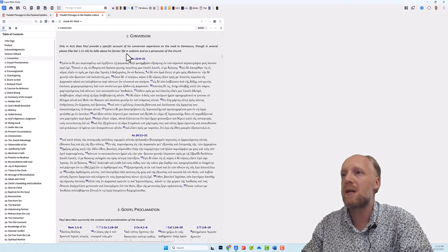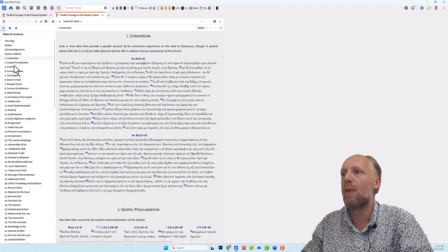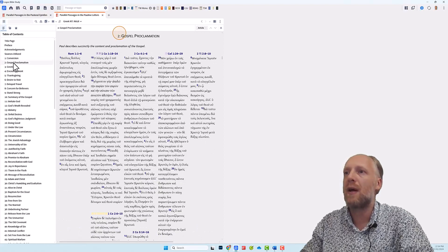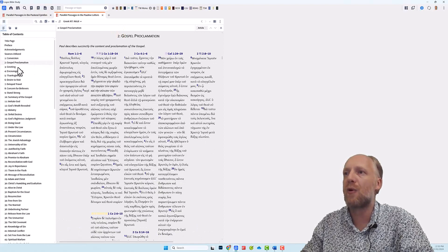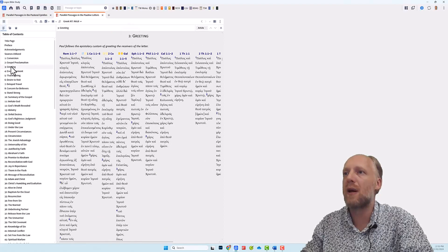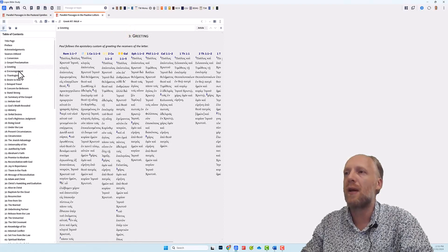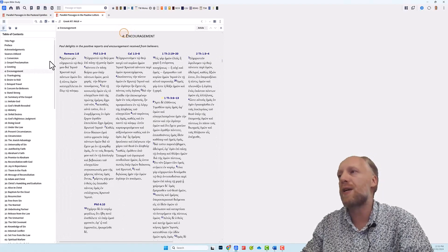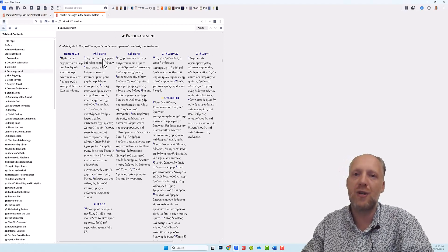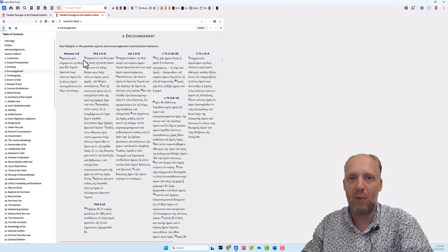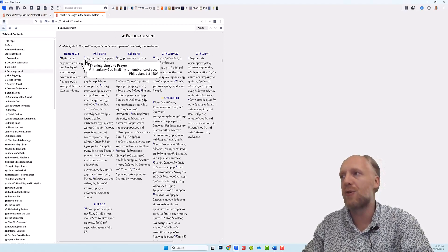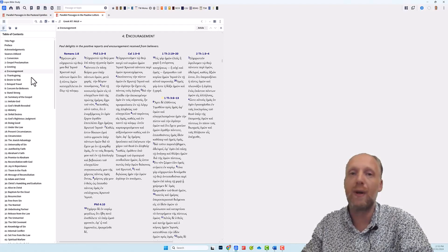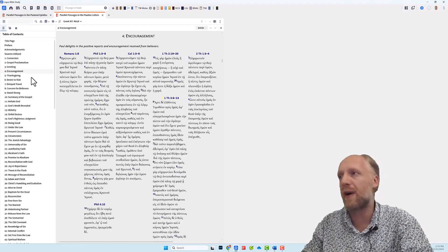you will see that it is taken from, well, Paul's conversion acts and then the gospel, gospel proclamation, it's taken from Romans. And then greeting is also from Romans, encouragement Romans, and it compares the passage to similar passages in the other Pauline epistles. And it looks like the term Pauline epistles is defined conservatively.